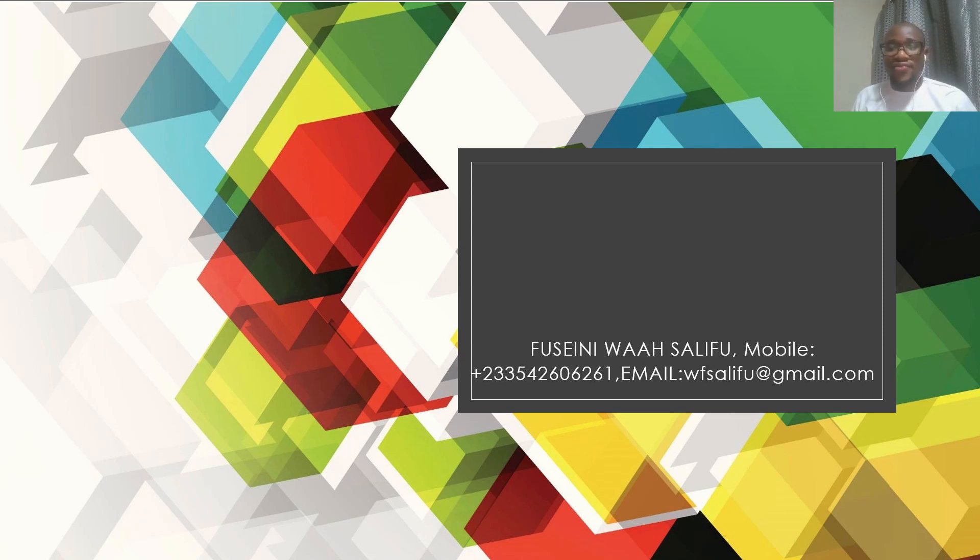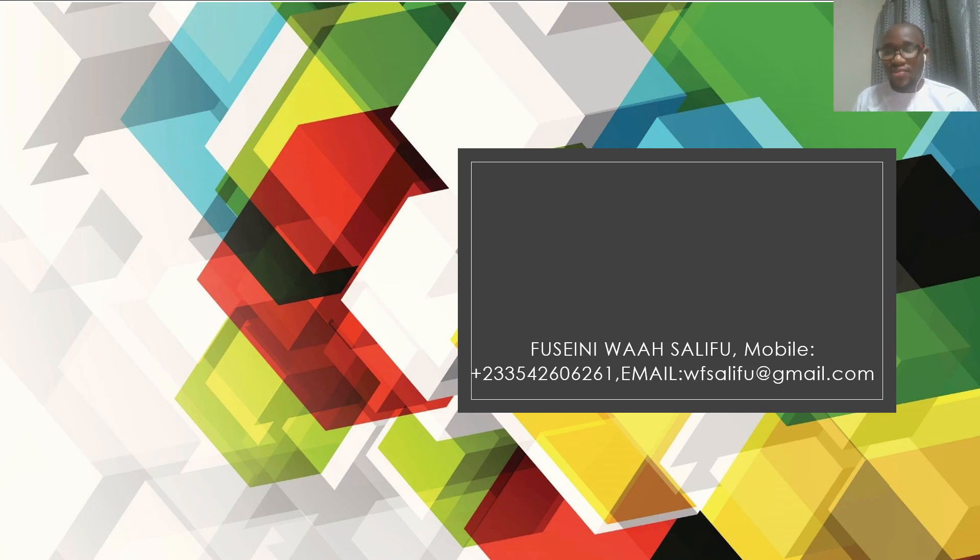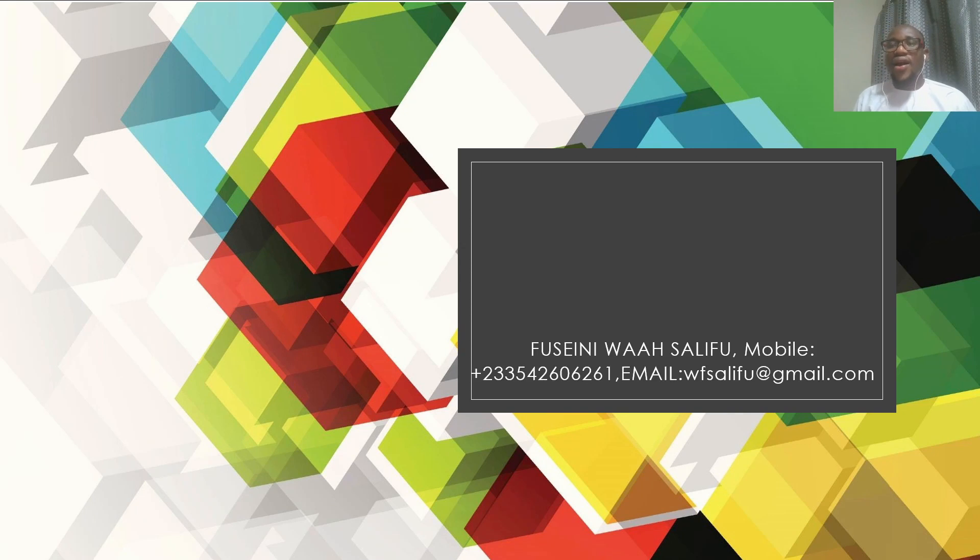My name is Fuseini Waah Salifu. I am an alumna of Kwame Nkrumah University of Science and Technology. I did BA in Land Economy and graduated in 2013.